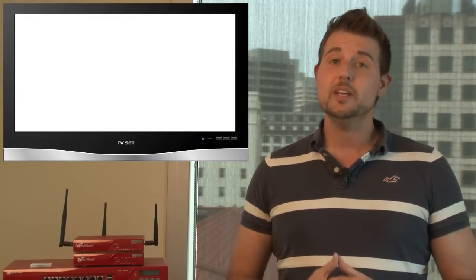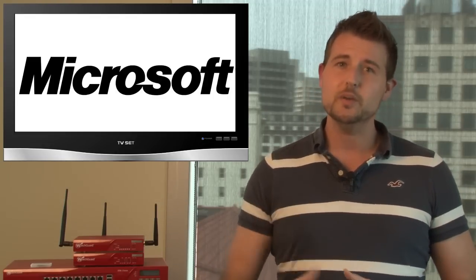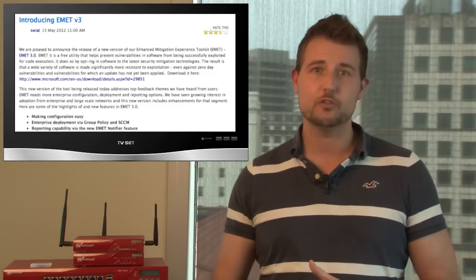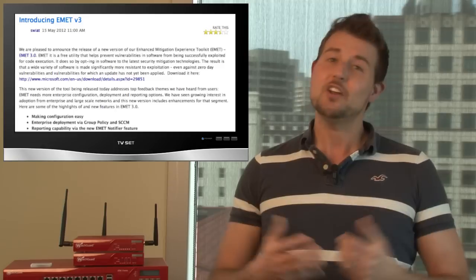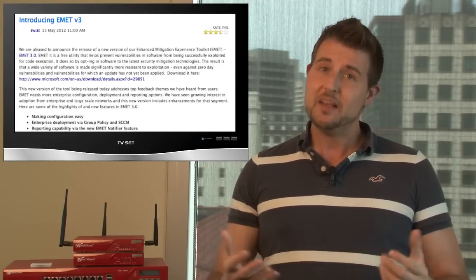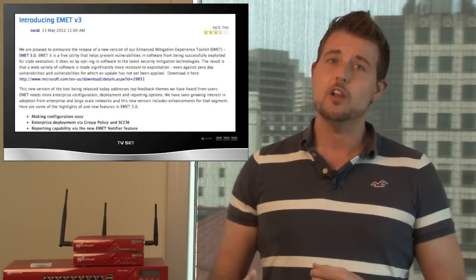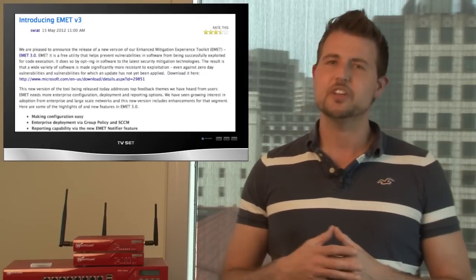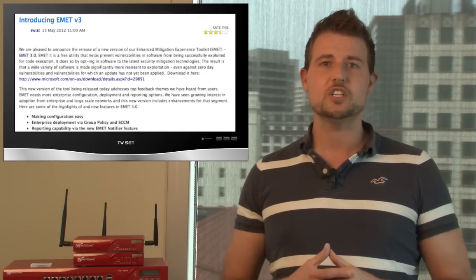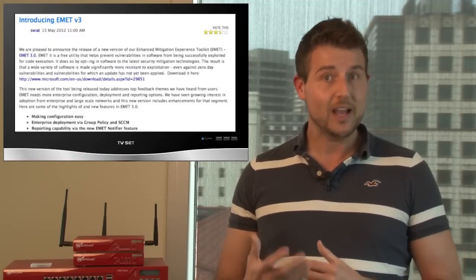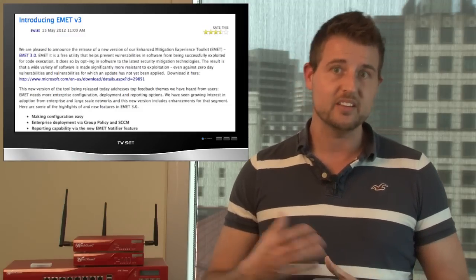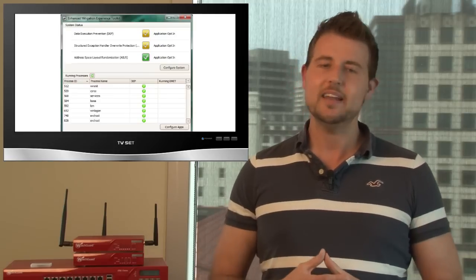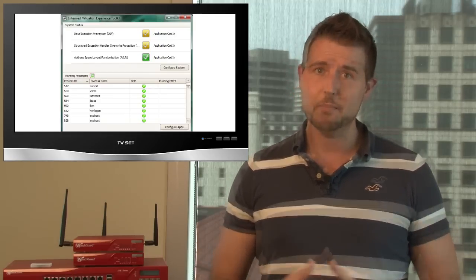This week, Microsoft released version 3 of their Enhanced Mitigation Experience Toolkit, also known as EMET. Now, not a lot of Windows users know about EMET yet. It's basically a special toolkit you can install on Windows computers that contain special security mechanisms and technology that make it harder for bad guys to exploit software vulnerabilities in Windows. You might have heard of something called Data Execution Protection, or DEP. This is a special mechanism built into many Windows operating systems that makes it harder for attackers to exploit any sort of memory corruption vulnerabilities.